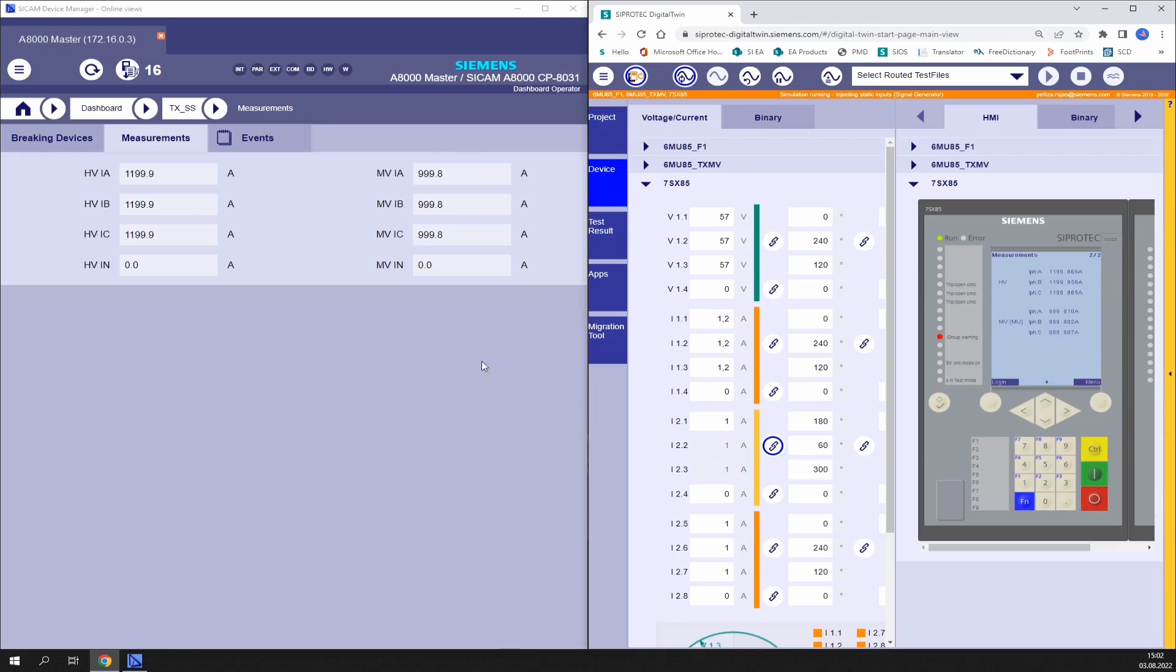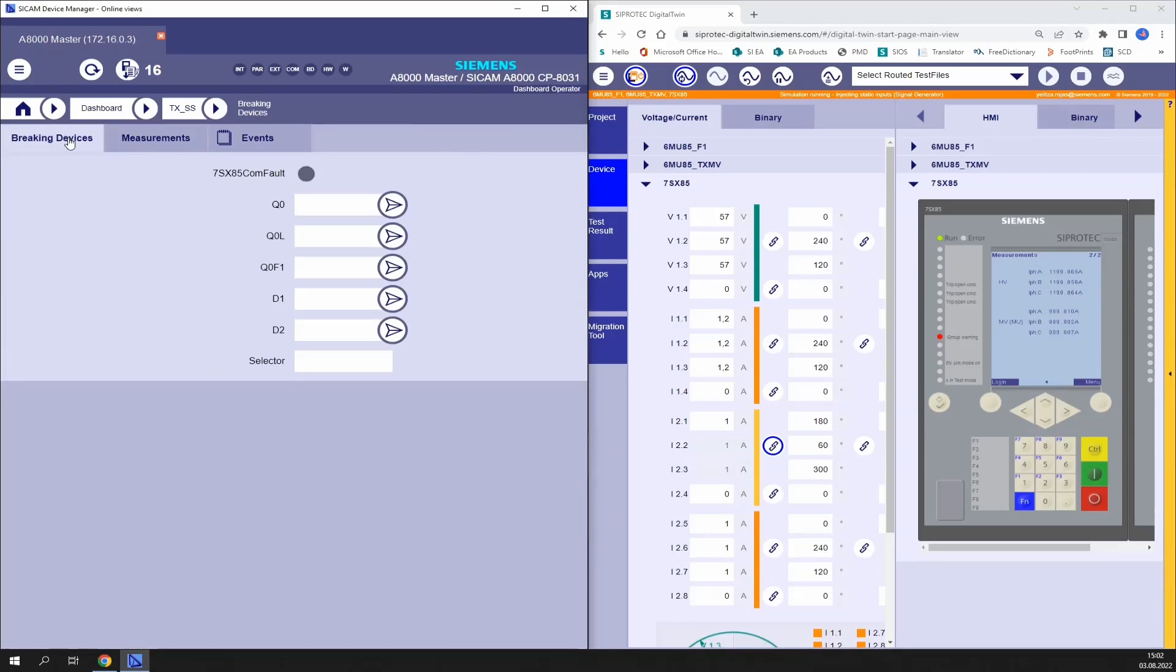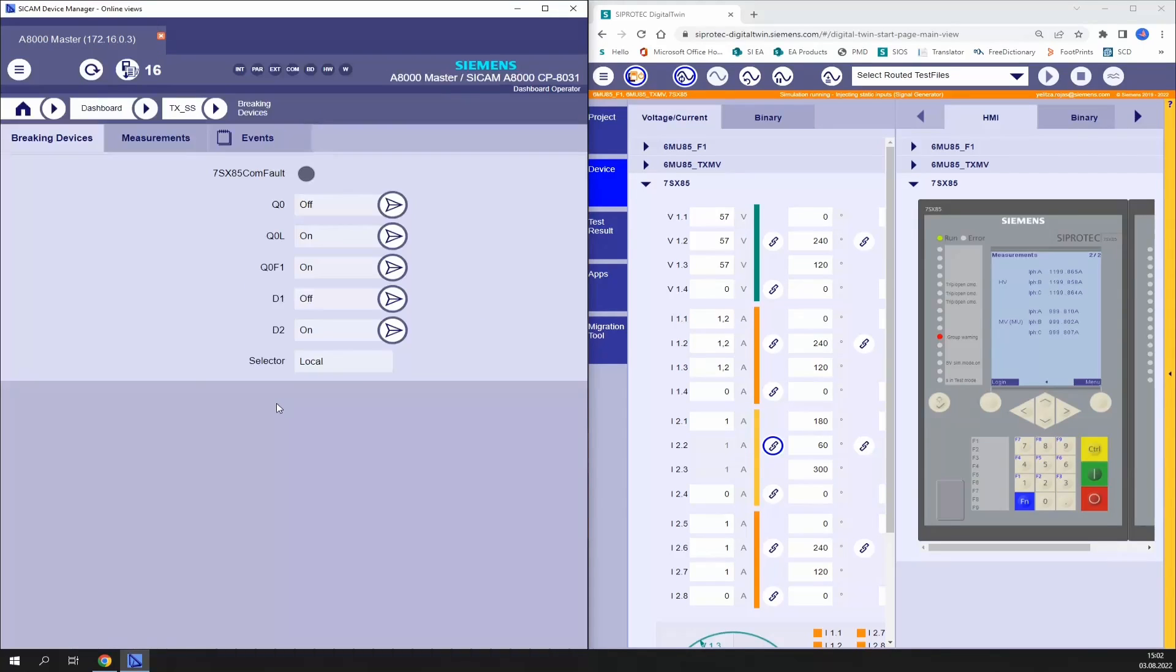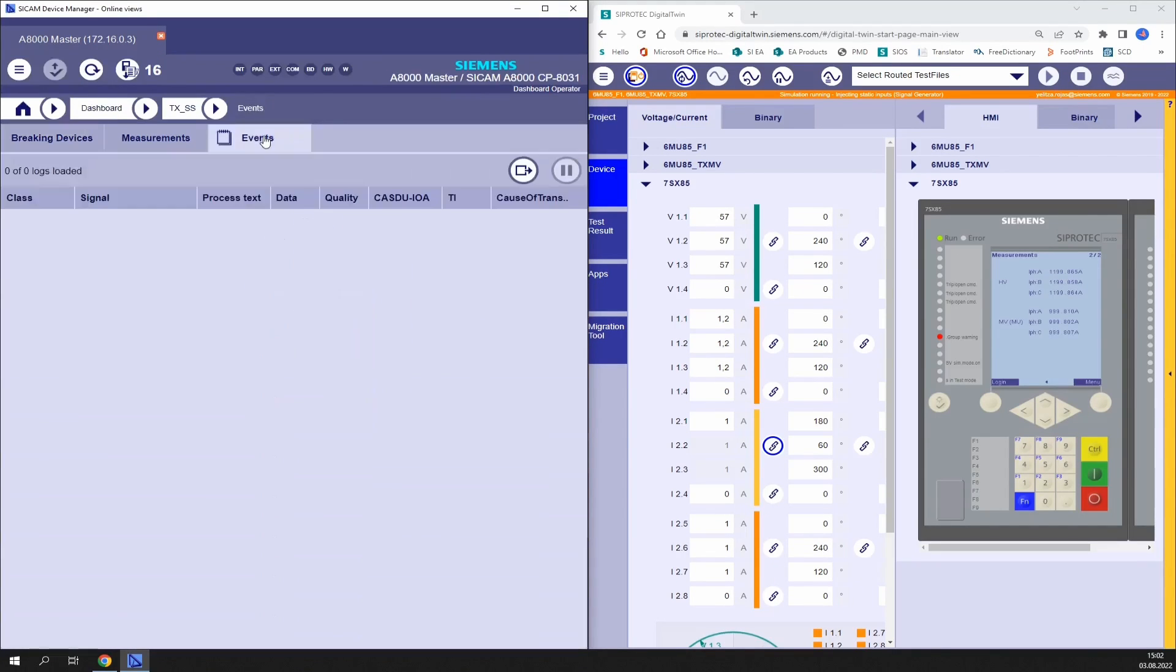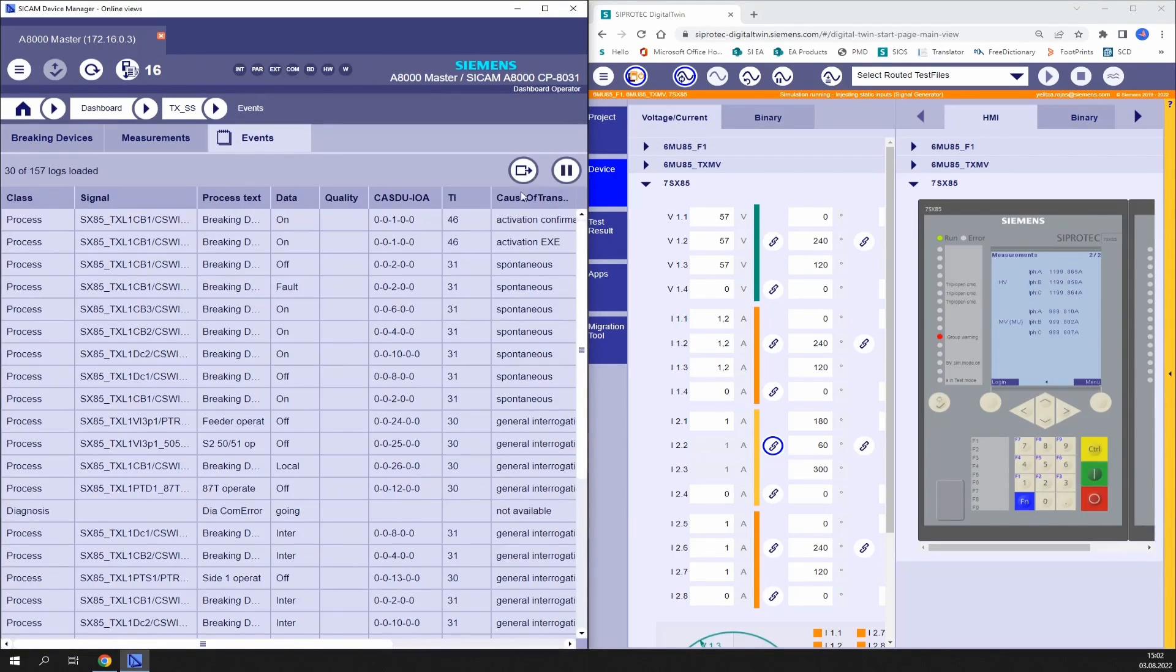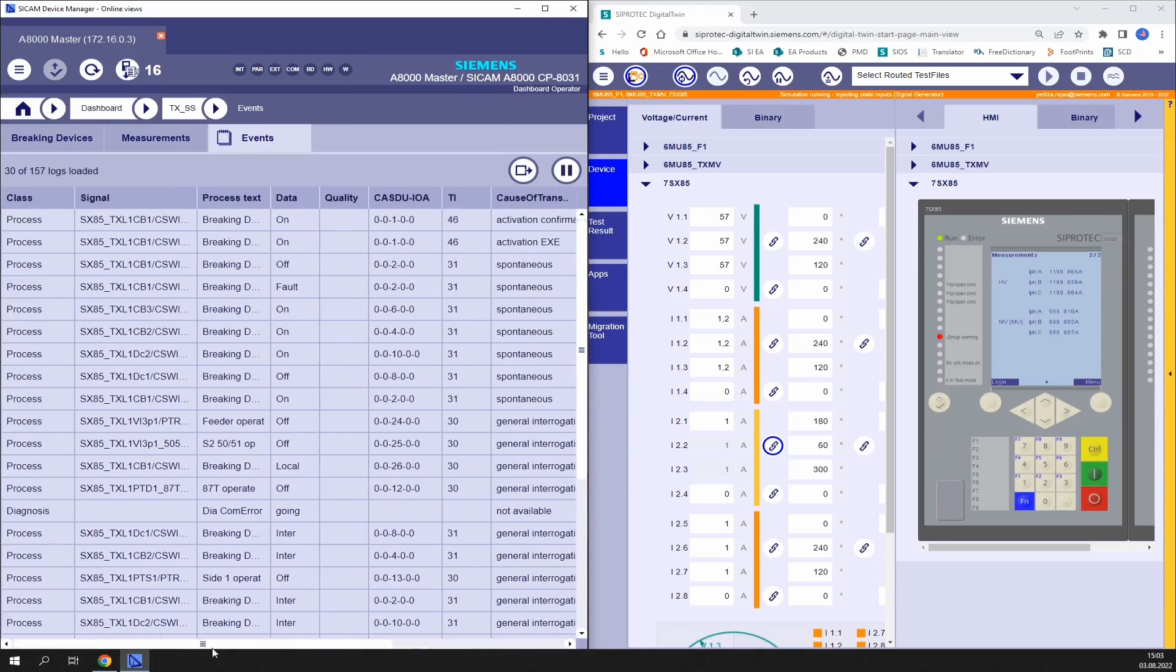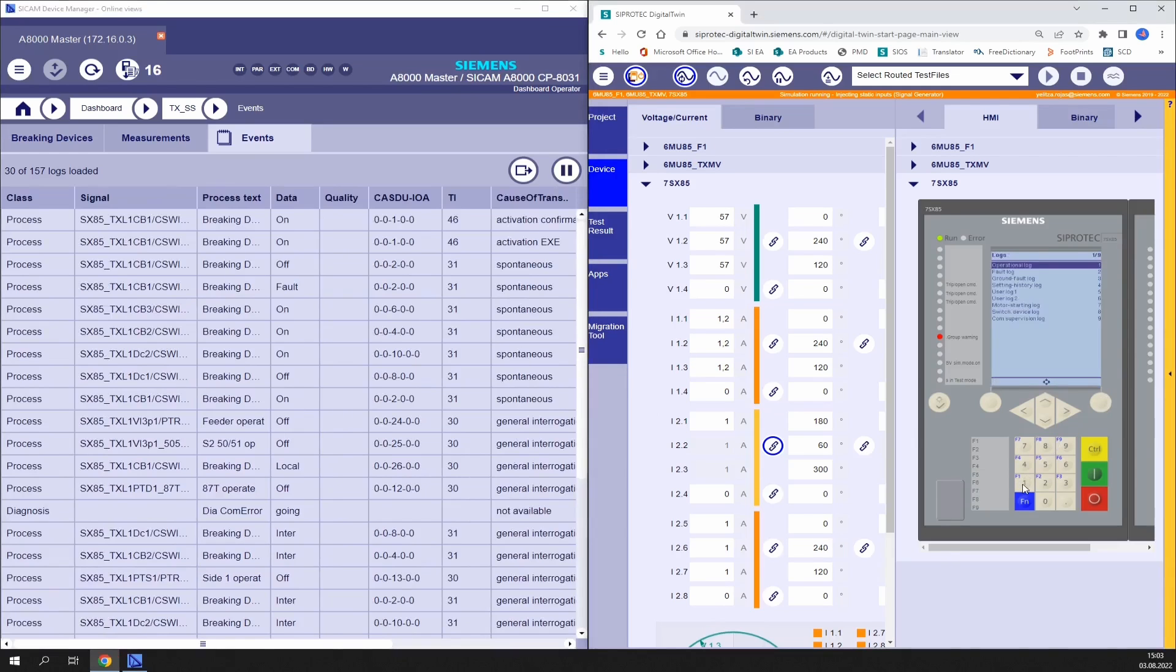As next we can test a control command. We can try to release a close command from the SICAM A8000 to the circuit breaker. But as you see here we have our selector in local which means that the order shouldn't proceed, but we try it any case. Checking the event list we find the information that the command was activated but the confirmation is negative. And if we check also in the logs of the protection device we see the same information.